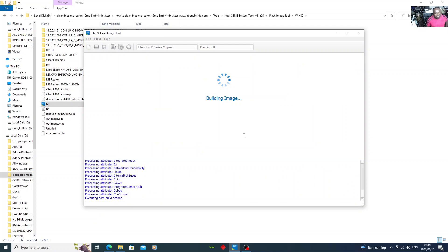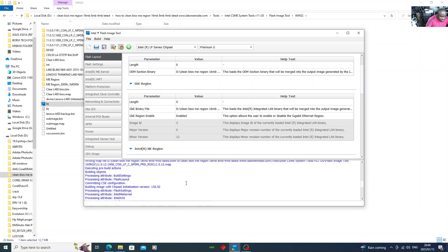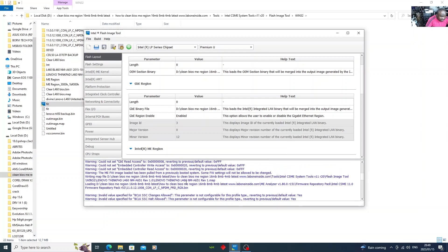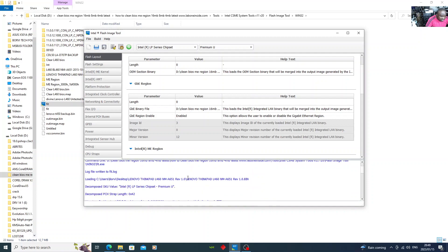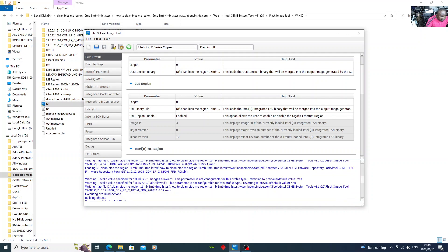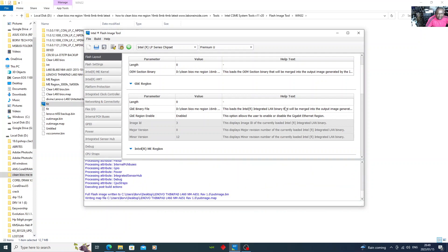It's building the image now. It's building the image. Okay, it's done. As you can see here, there is no error. It's done.